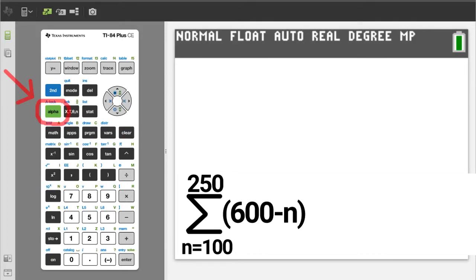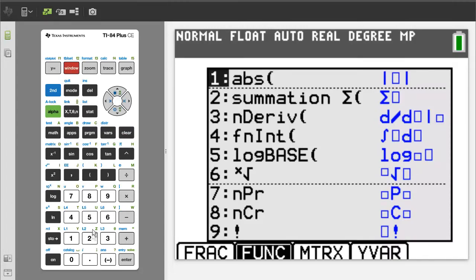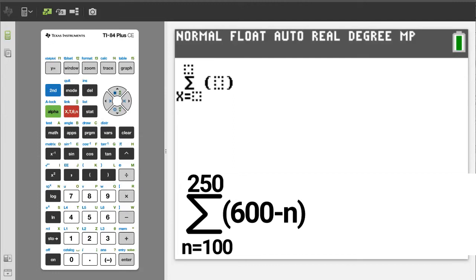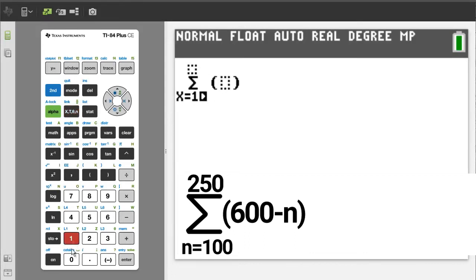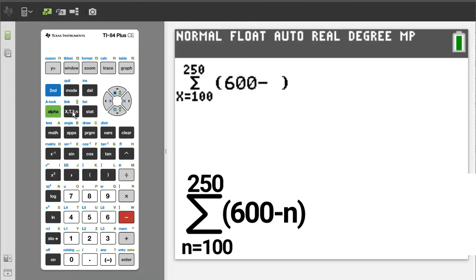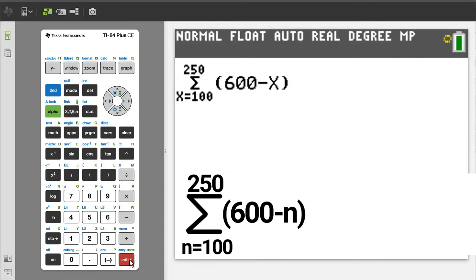Problem number 4: press the green alpha button, then the window button. We want number 2, summation, so press the 2 button. We want to enter a variable — the variable button is here, so press this variable button. It does not matter that the TI-84 variable is x and the problem has a variable of n. Enter a 100, then press the right arrow button. Enter 600 minus x, press the right arrow button. To get the answer, press the enter button. And there is the answer.